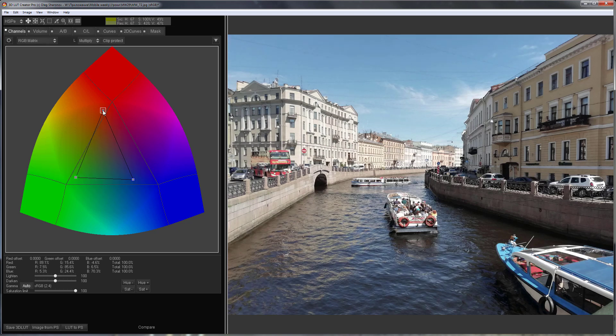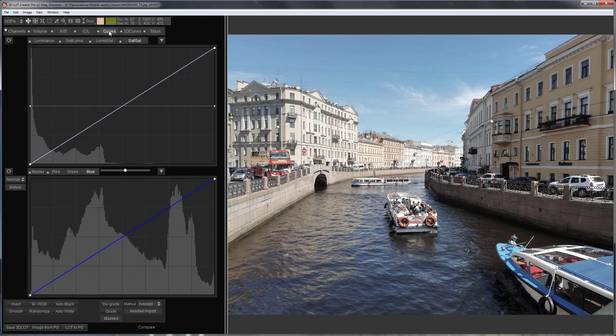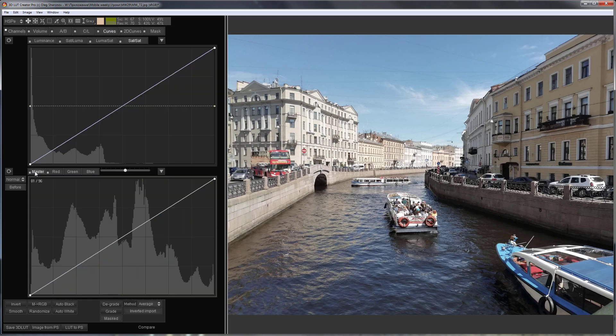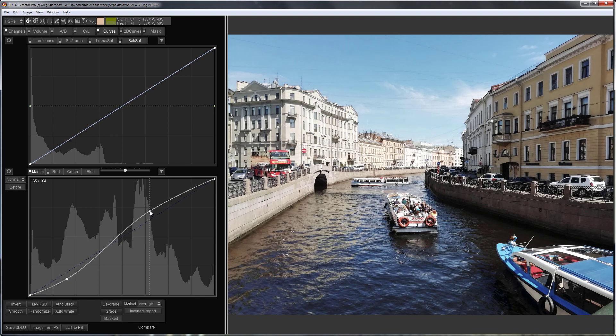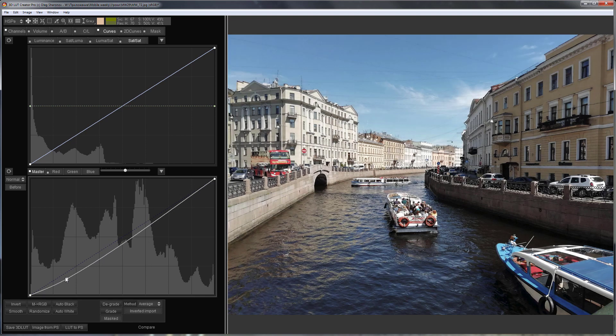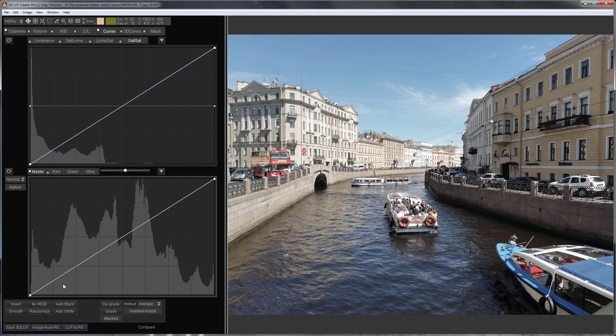I'll adjust the contrast on the curves tab. Most often the contrast increases using an s-shaped curve, but this time I'm going to do something different. I will make a double bending curve and compress the dynamic range in highlights even more.